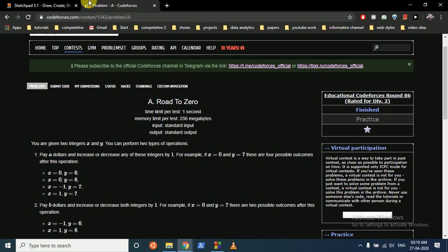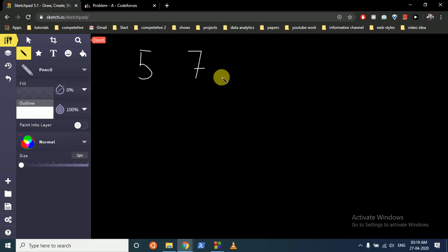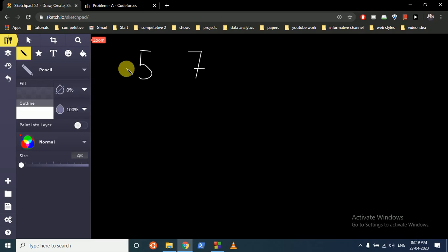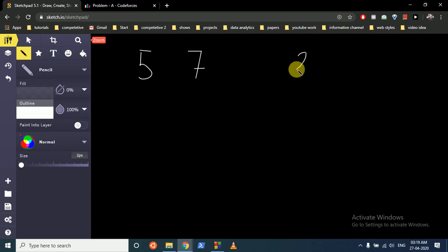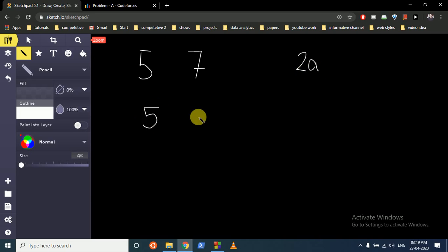How many a dollars do we have to pay? We have to pay the greater one minus the smaller one, which is 2. So we have to pay 2a dollars and then we bring both equal to 5.